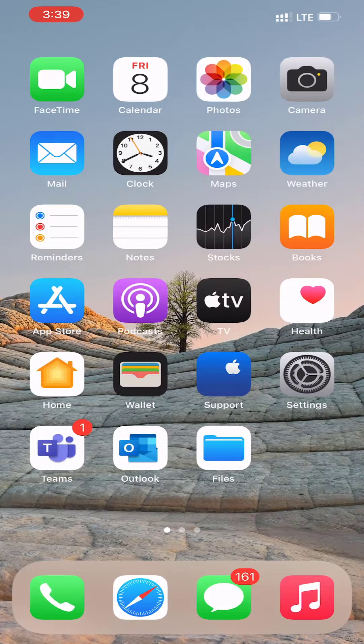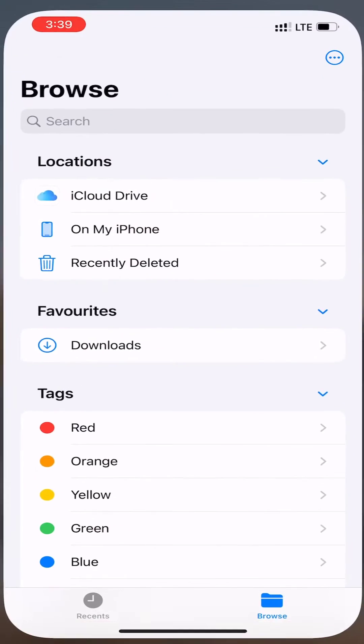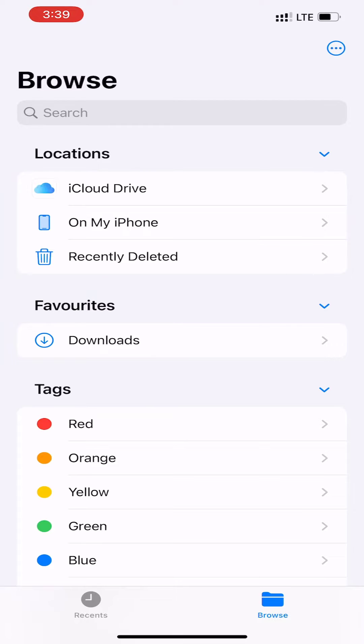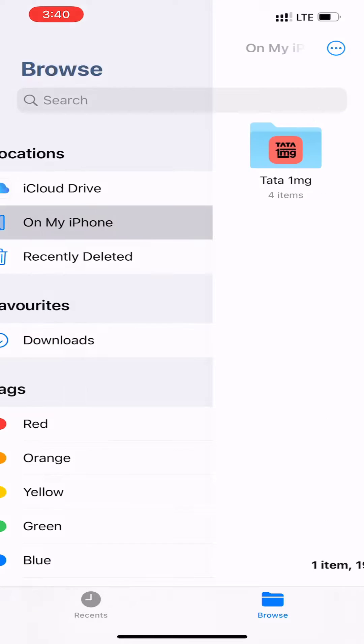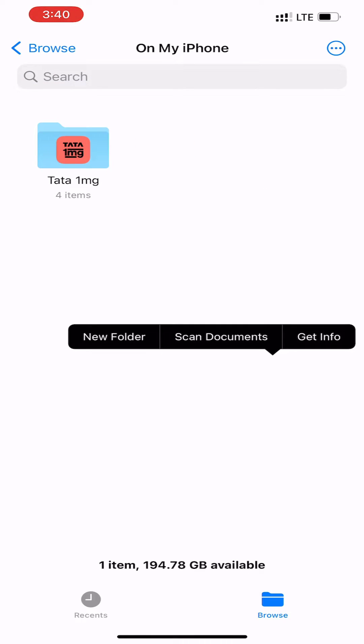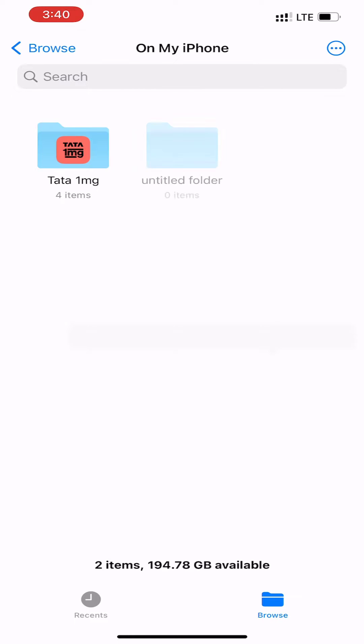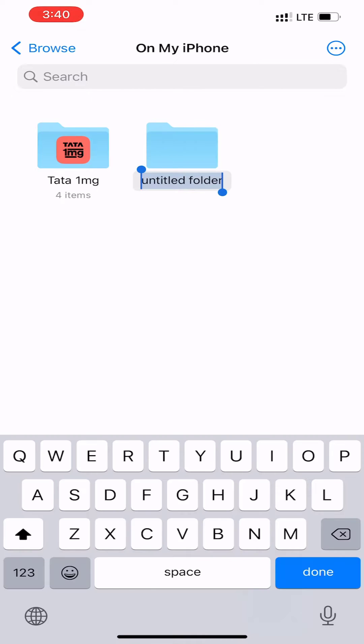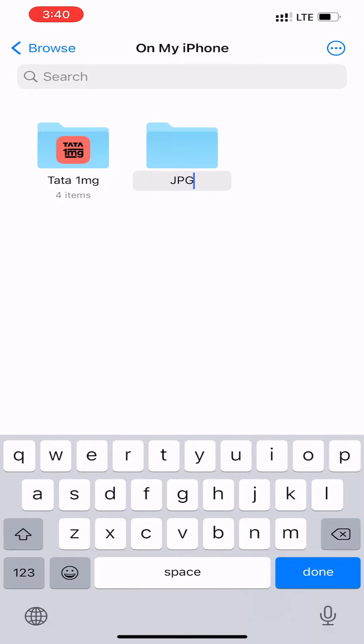First, open the Files app on your iPhone or iPad. Here, choose the On My iPhone location. Tap and hold in the empty area and choose the New Folder option from the pop-up. Give the folder a name and tap on the Done button.